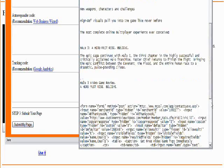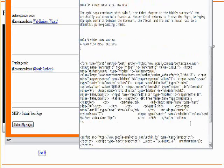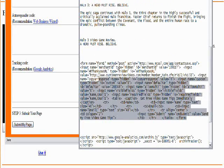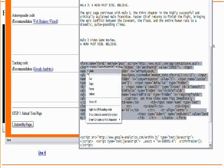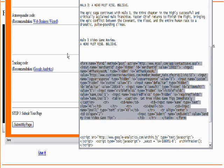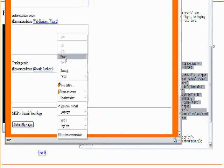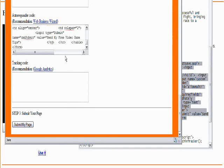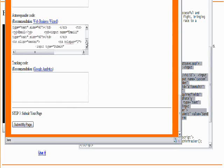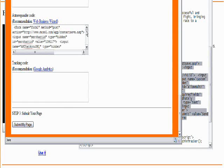Autoresponder code. The one I use is actually called Web Business Wizard. If you click the link there, you'll go see that service. This is your autoresponder.